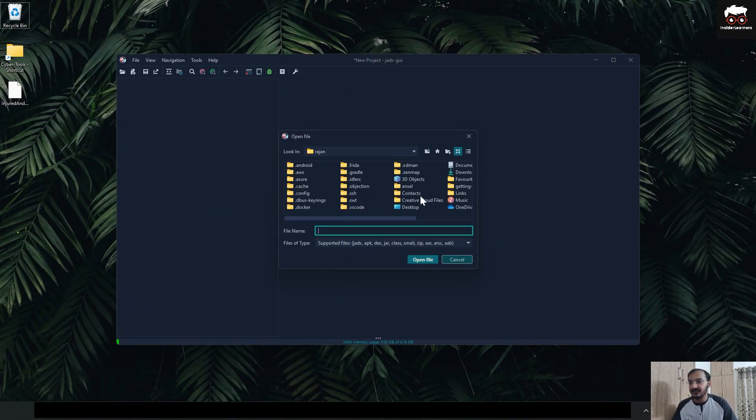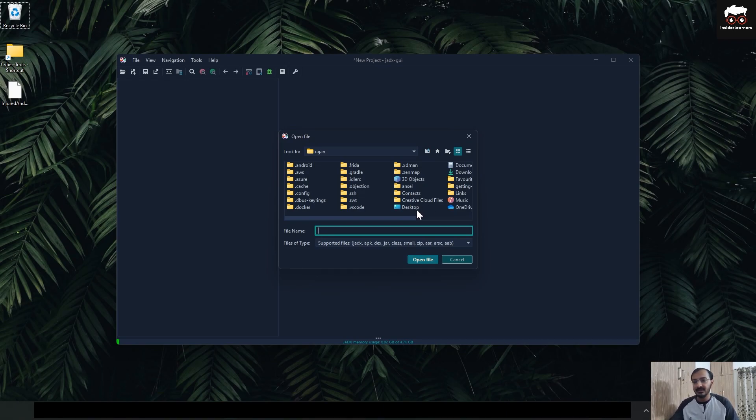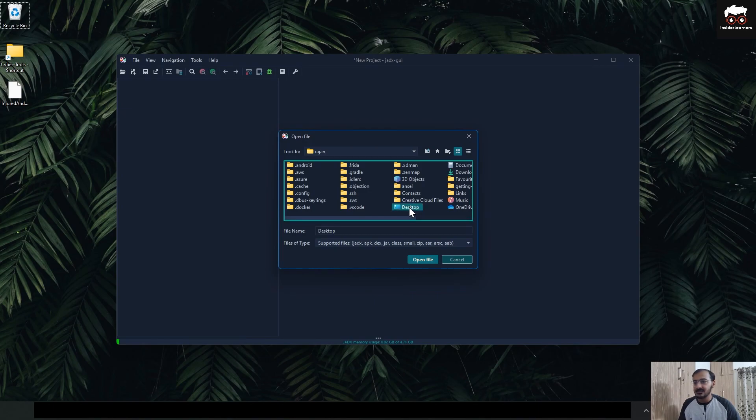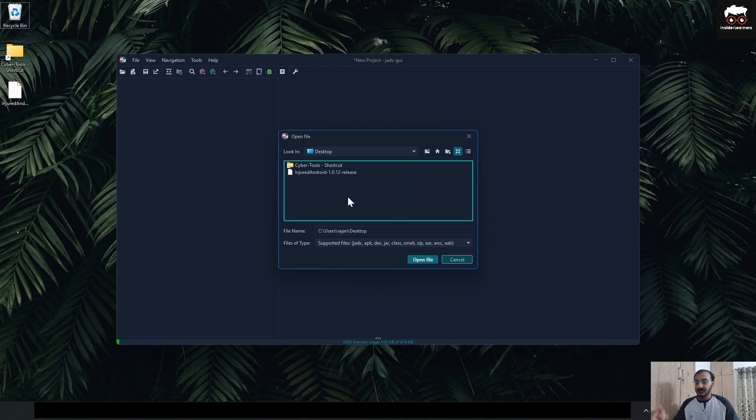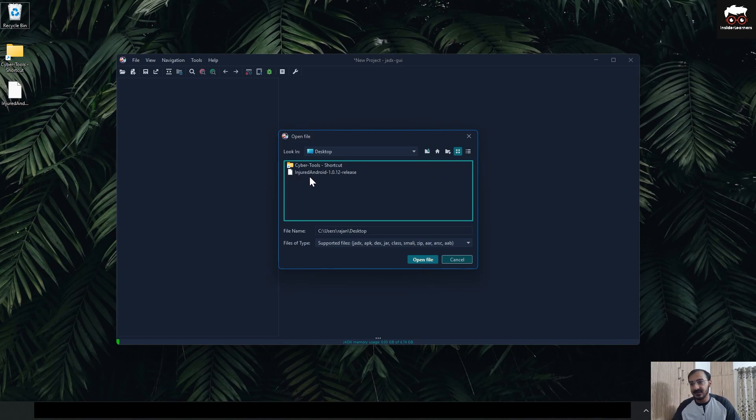to the desktop. Here, if you can see, there is a file called Injured Android, which is a CTF-based application where you can perform each and every type of attack or methodology